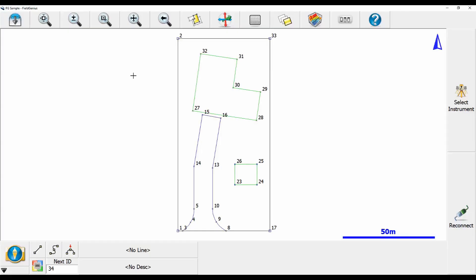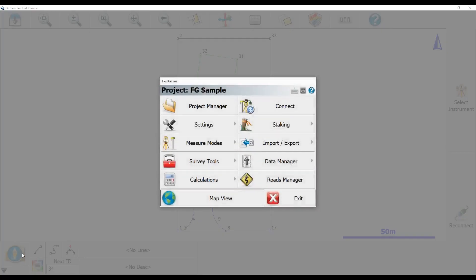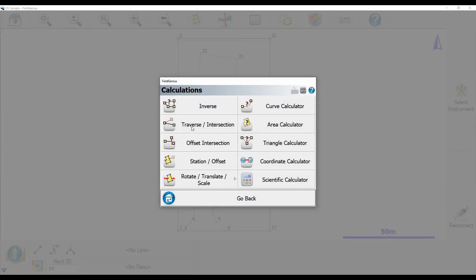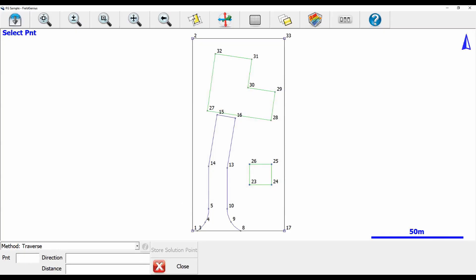To begin, I've got a generic file open in Field Genius, and I'm going to head to the bottom left corner and select the Plumbob icon. That's going to bring up my menu, and I'm going to choose Calculations, then Traverse/Intersection, which will bring me to my Kogo Traverse screen.